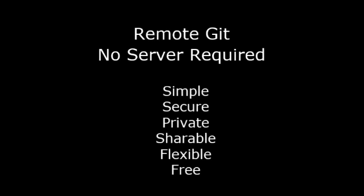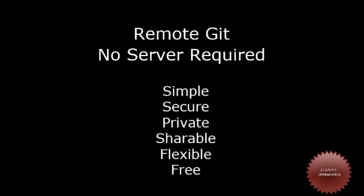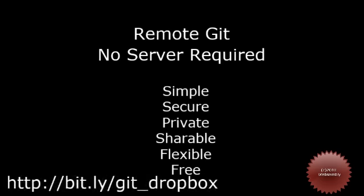Unlike GitHub, this is unlimited, free, and private. In this presentation, we will demonstrate this technique on a Windows PC and on a Mac. It is assumed that you have some experience with Git.